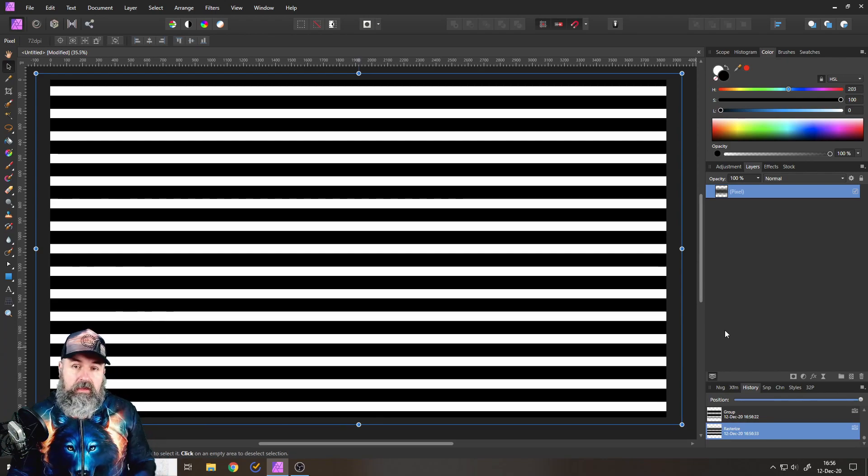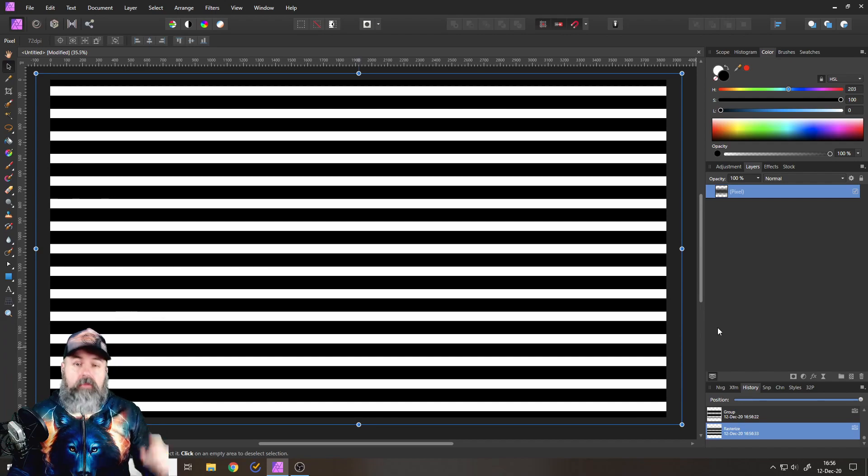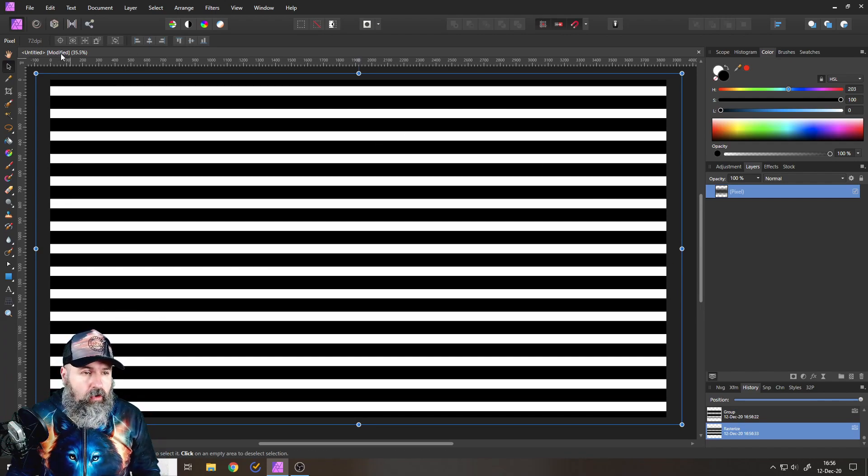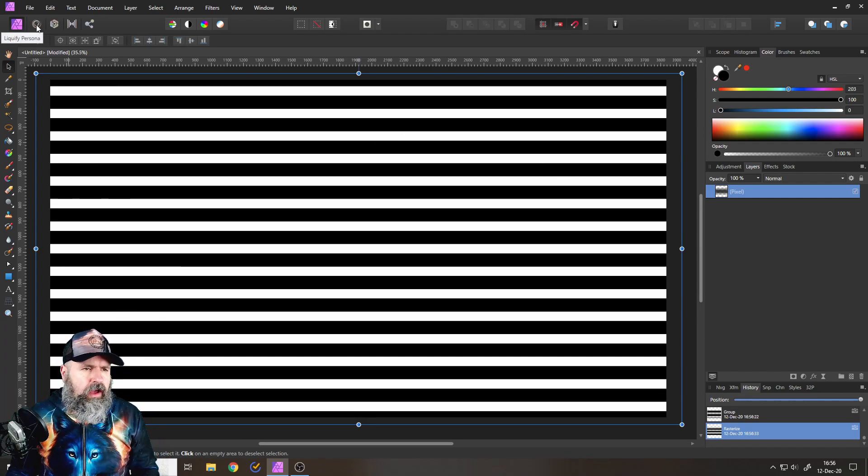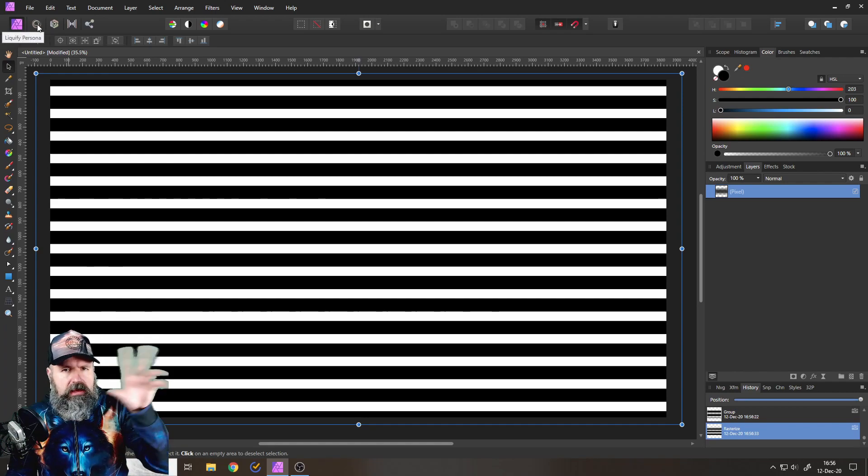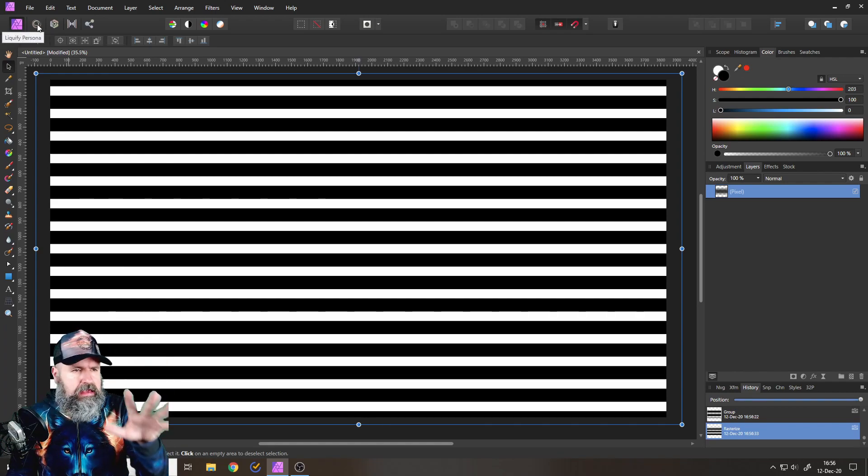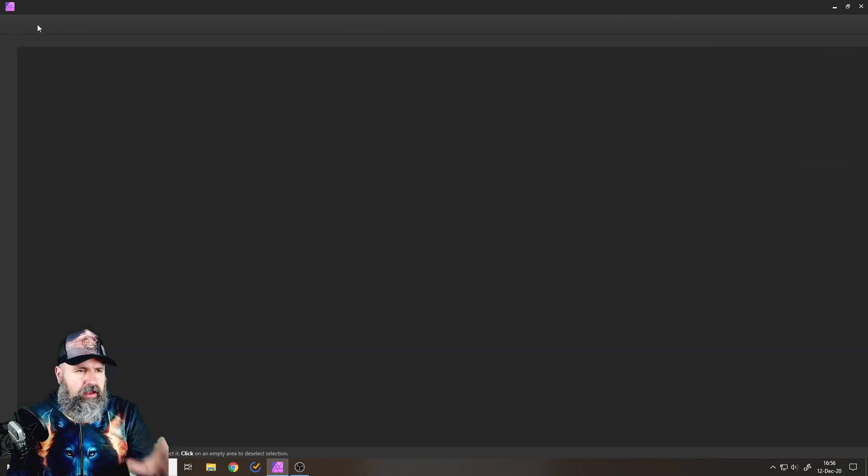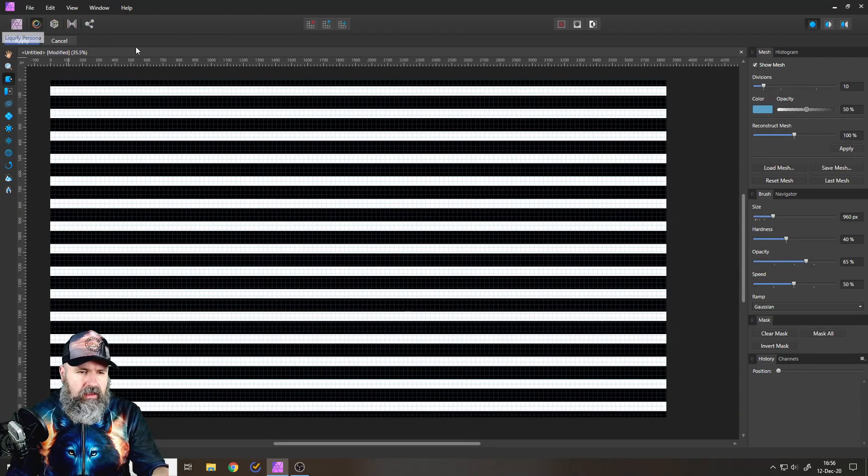Why do we need a pixel layer? Because we are now going over into Liquify Persona up here. This squirrelly round icon. That's the Liquify Persona. Click on that, and you will see this.